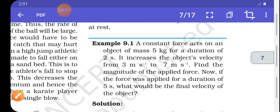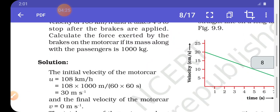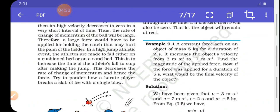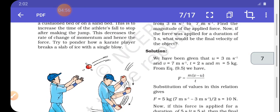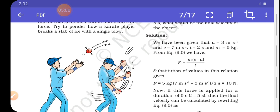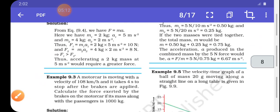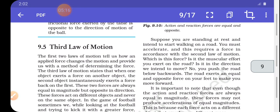I hope you understand this. अब एक question है: a constant force acts on an object of mass 5 kg for a duration of 2 seconds. It increases the object's velocity from 3 m/s to 7 m/s. Find the magnitude of the applied force. If the force was applied for 5 seconds, what would be the final velocity? हम इसको F equal to ma से निकालेंगे, और a equal to (v minus u) upon t।